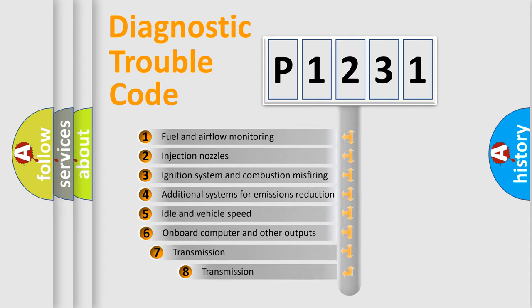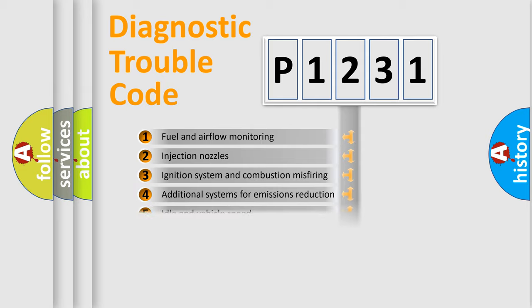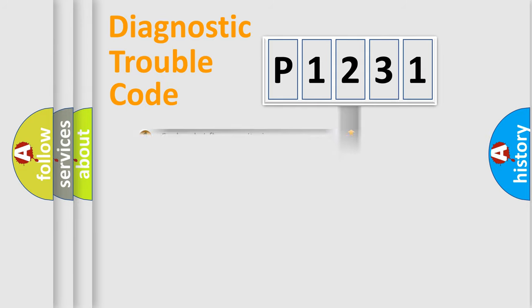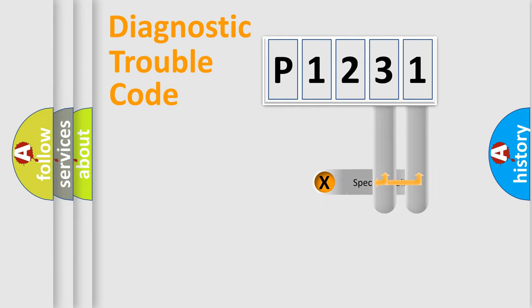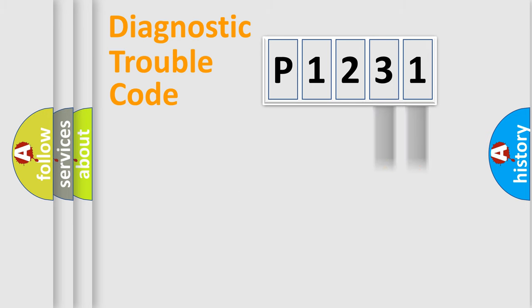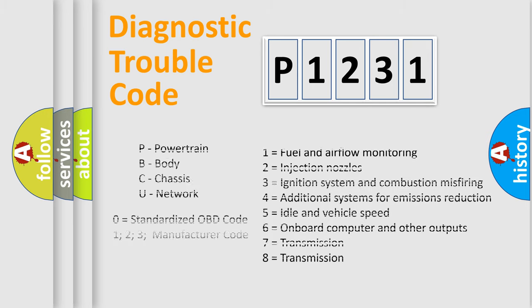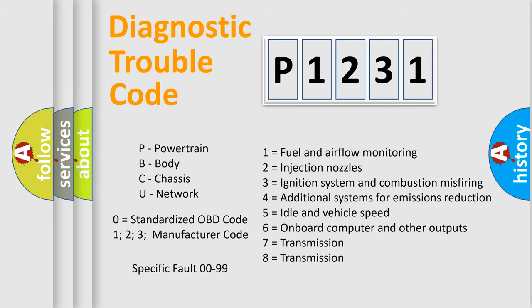The third character specifies a subset of errors. The distribution shown is valid only for the standardized DTC code. Only the last two characters define the specific fault of the group. Let's not forget that such a division is valid only if the second character code is expressed by the number zero.